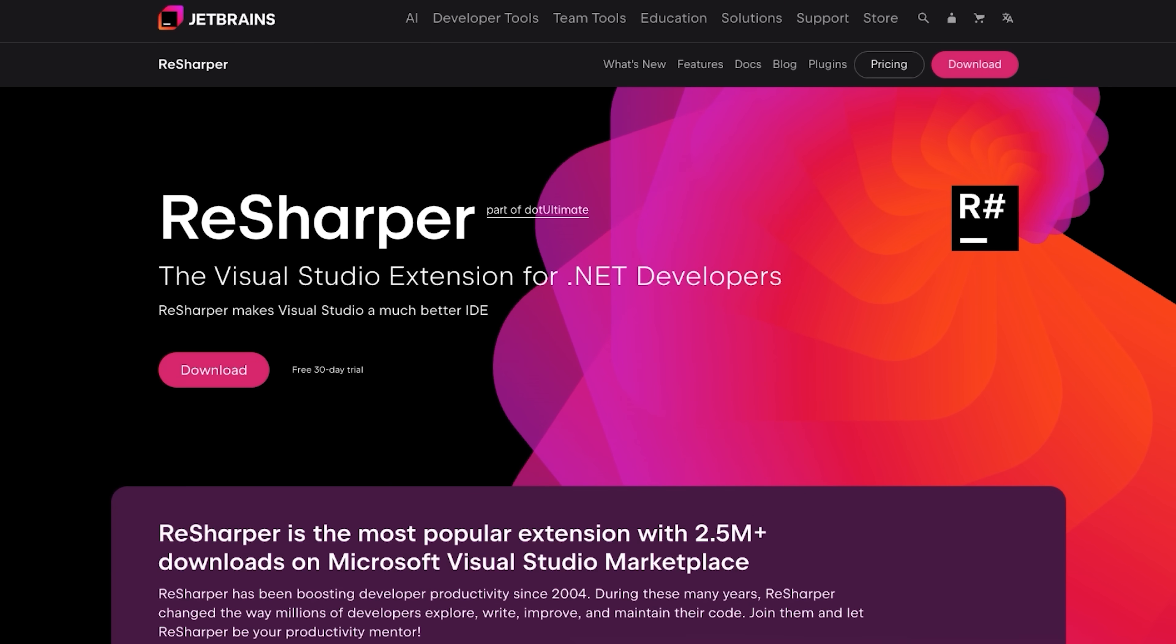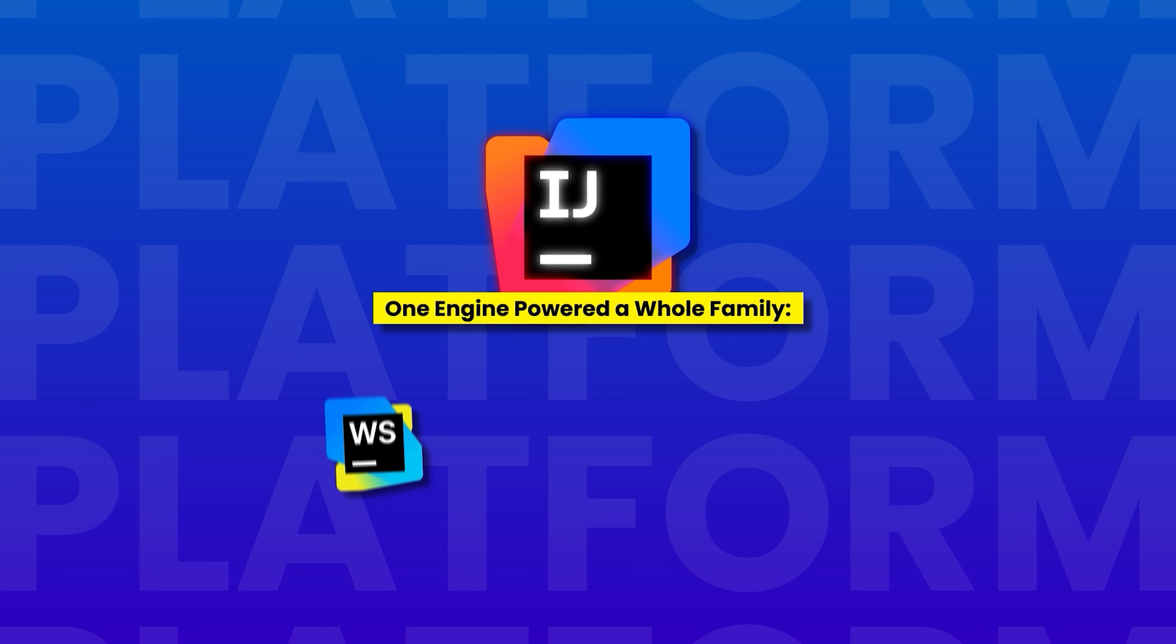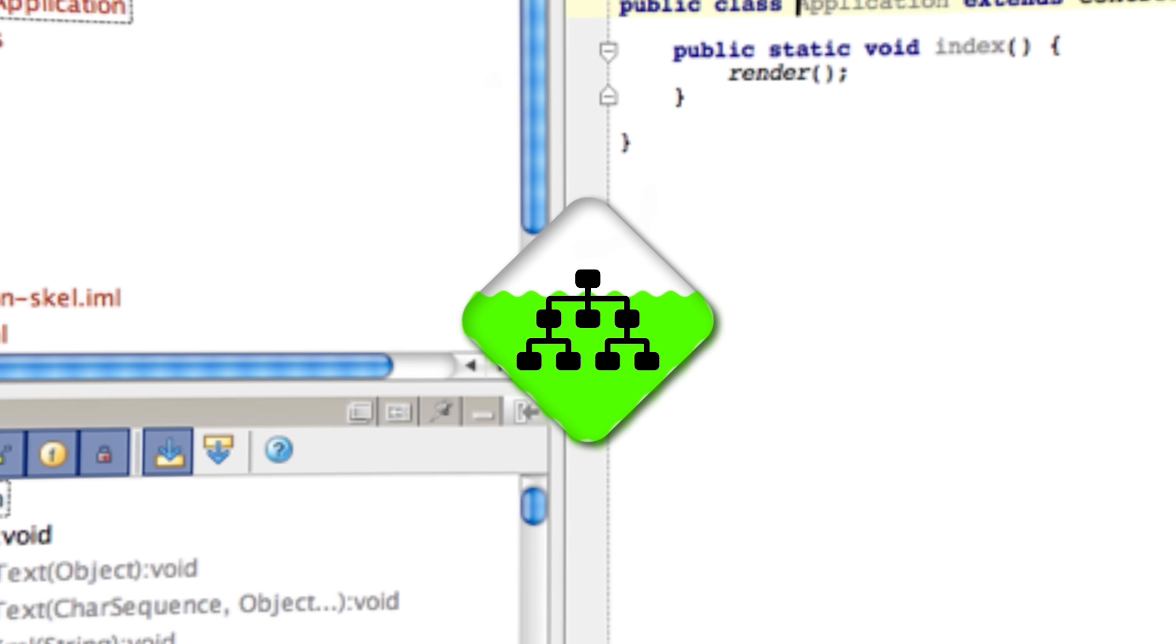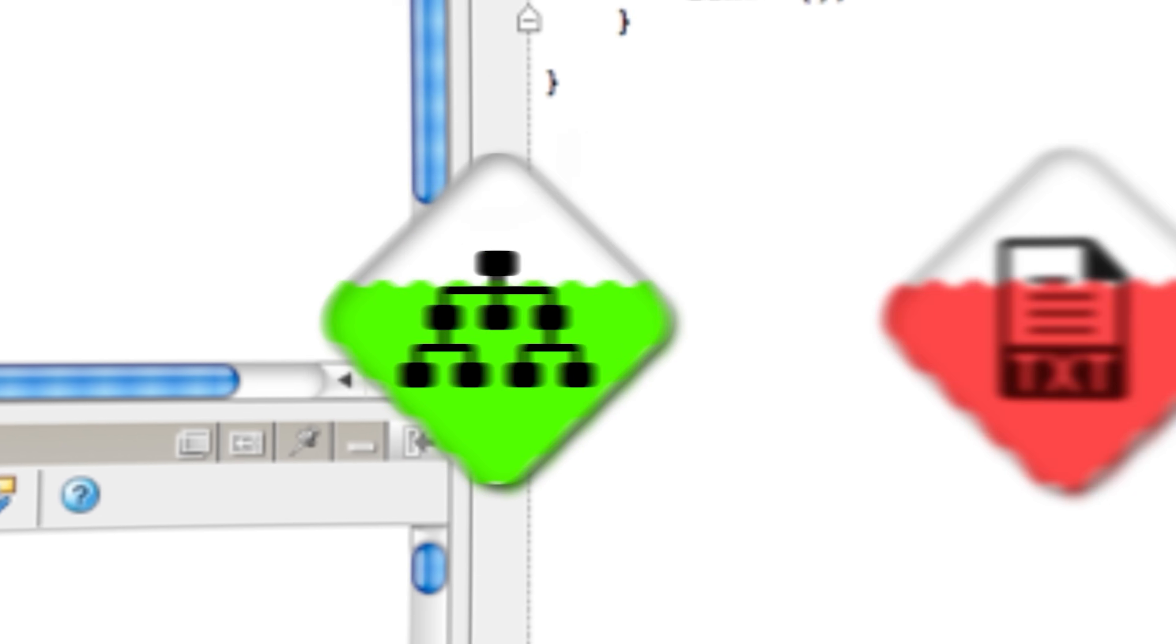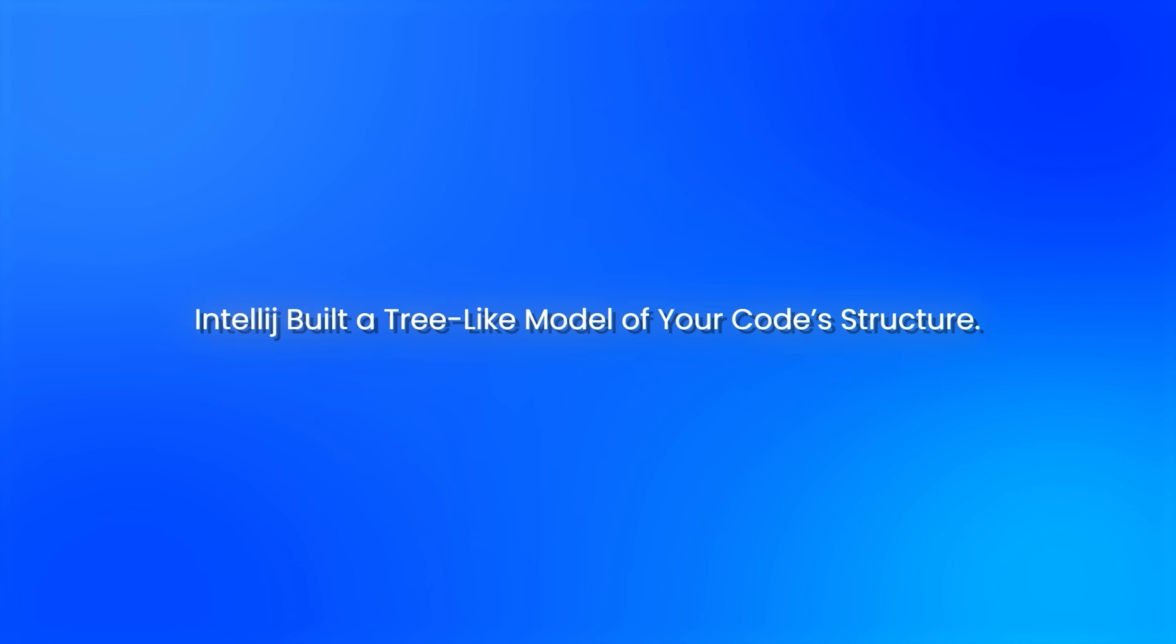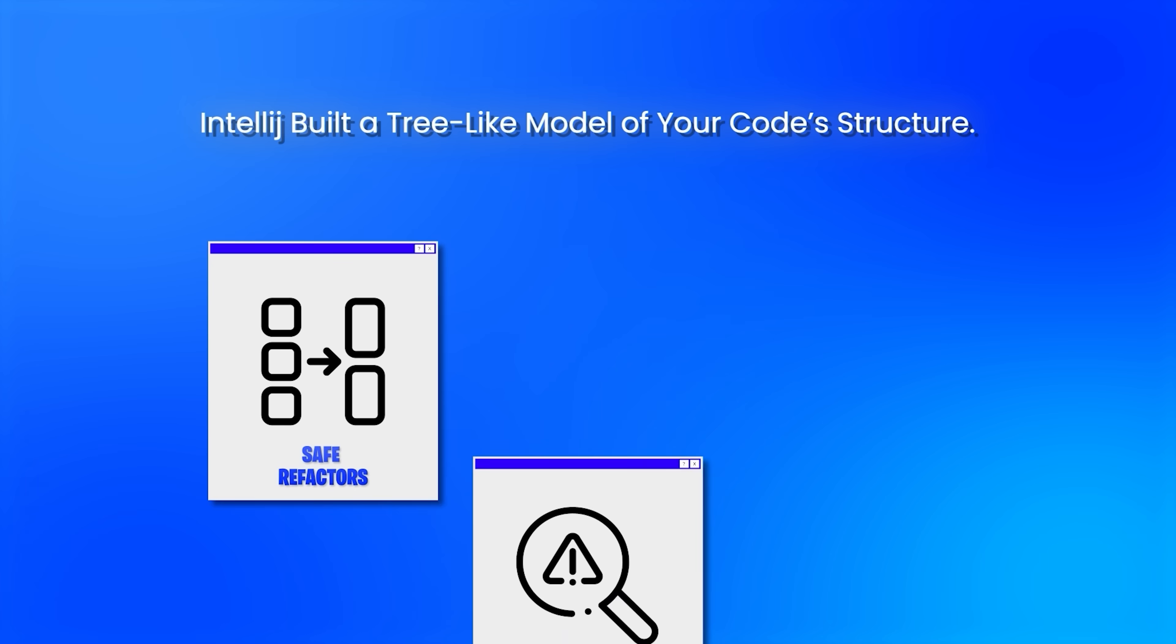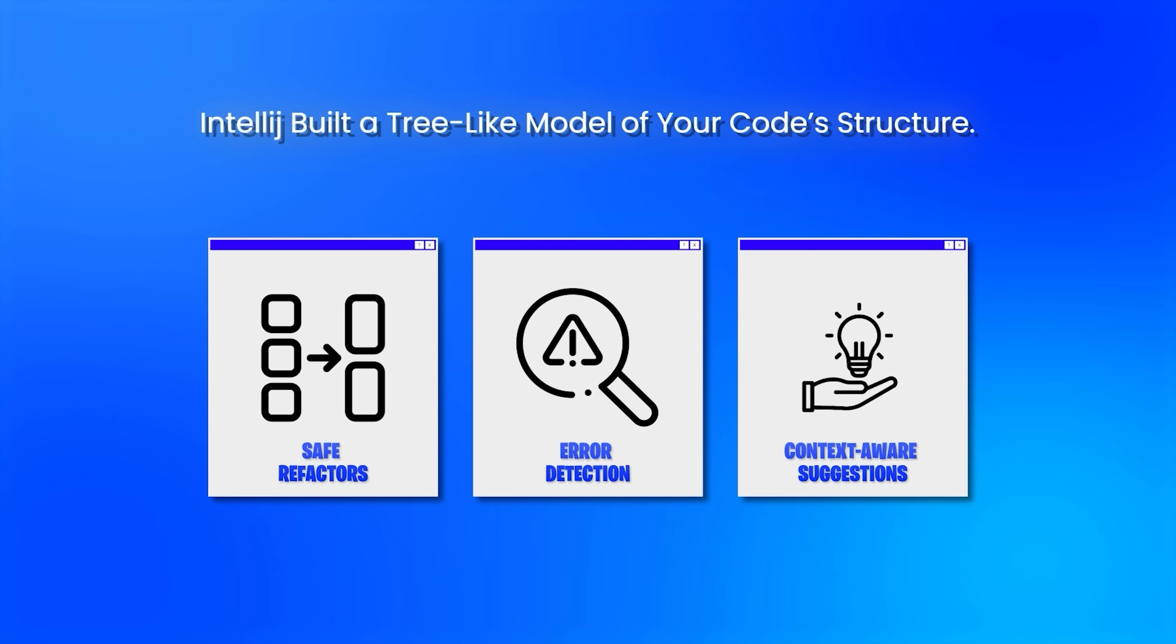They launched ReSharper for Visual Studio and eventually transformed IntelliJ IDEA into a platform. One engine powered a whole family: WebStorm, PyCharm, RubyMine, and more. At the core of IntelliJ was a breakthrough, the Program Structure Interface, or PSI. Rather than treating code like plain text, IntelliJ built a tree-like model of your code structure. This enabled features like safe refactors, instant error detection, and context-aware suggestions, even across huge code bases.